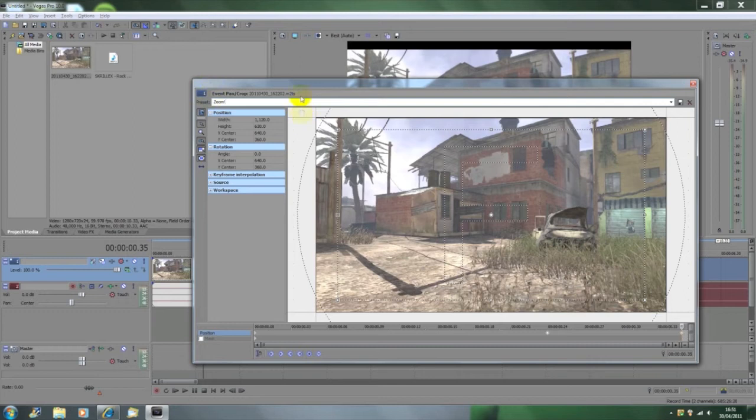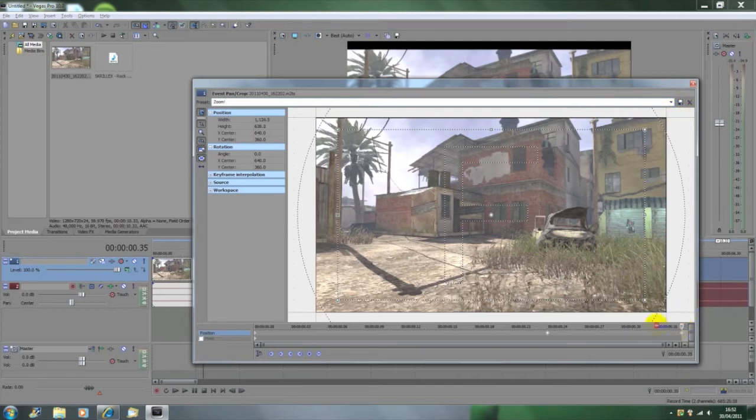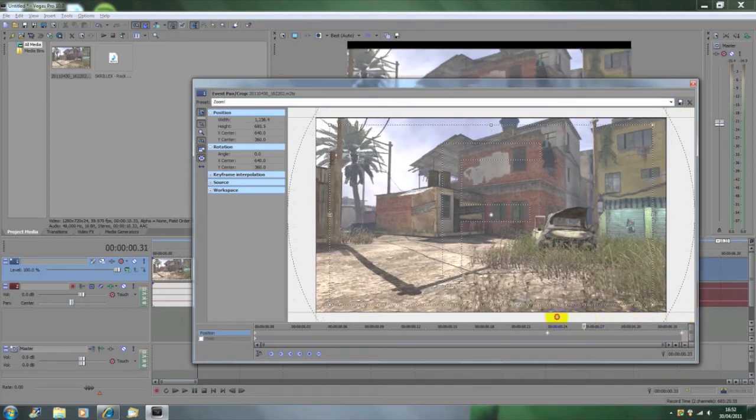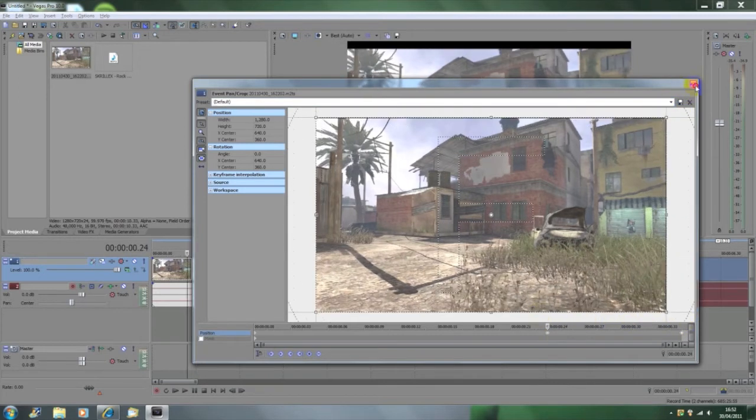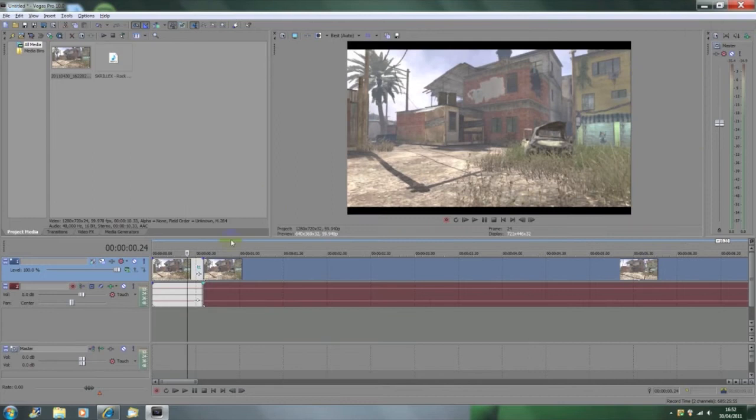Between those keyframes, what it does is it just zooms in. If you like that, you can save it as a preset to make it easier for yourself in the future. So as you will see, it zooms.